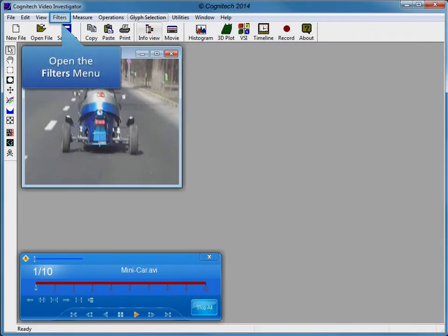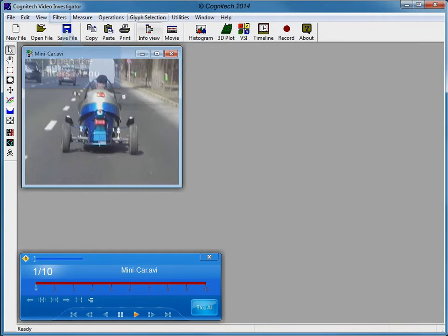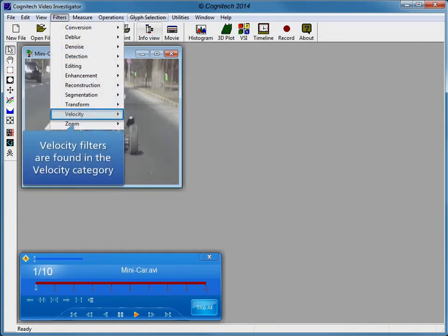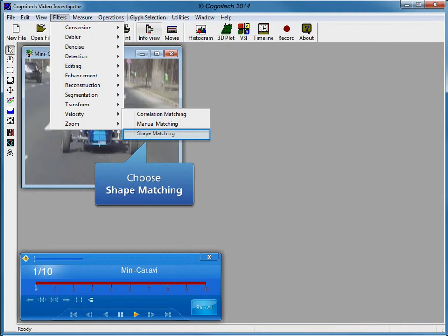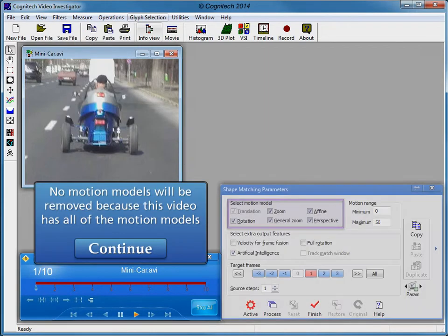Before we can utilize stabilization reconstruction, velocity information must be computed. Open the Filters menu and navigate to the Velocity category submenu to find the proper velocity filter. Several velocity filters are available in Video Investigator. Click Shape Matching to open the Shape Matching Velocity filter. The motion in the evidence video contains all motion models, so no motion models will be removed.